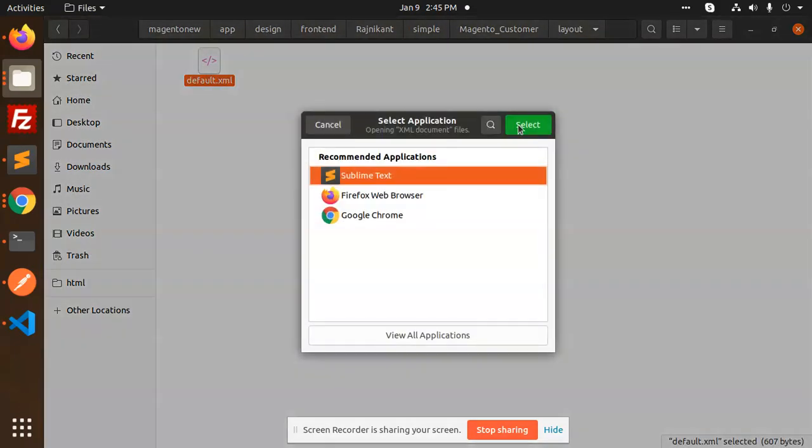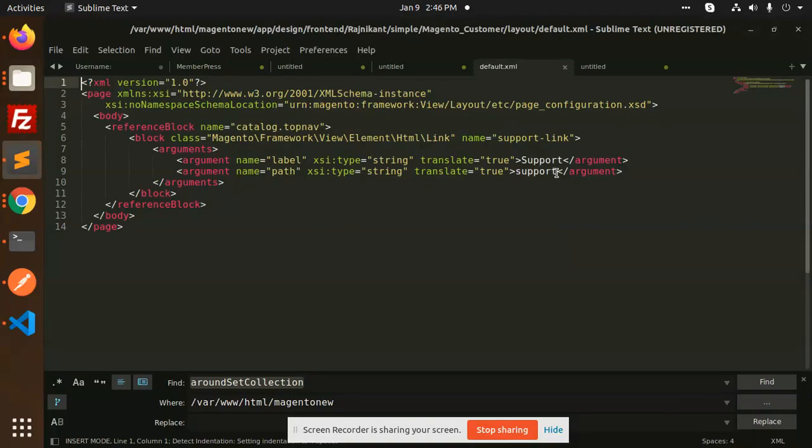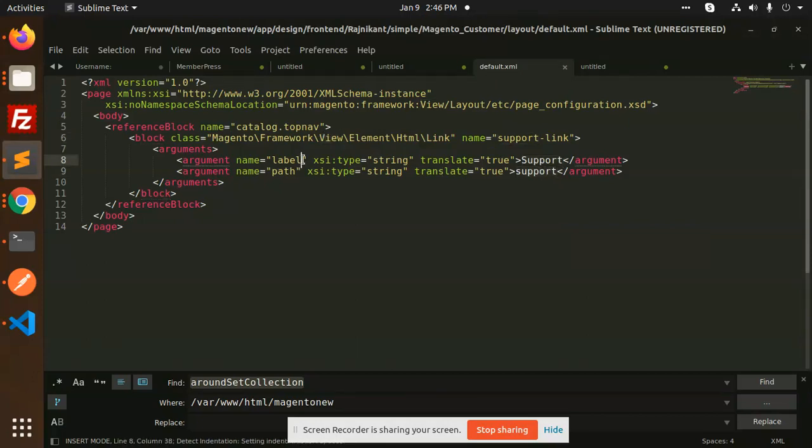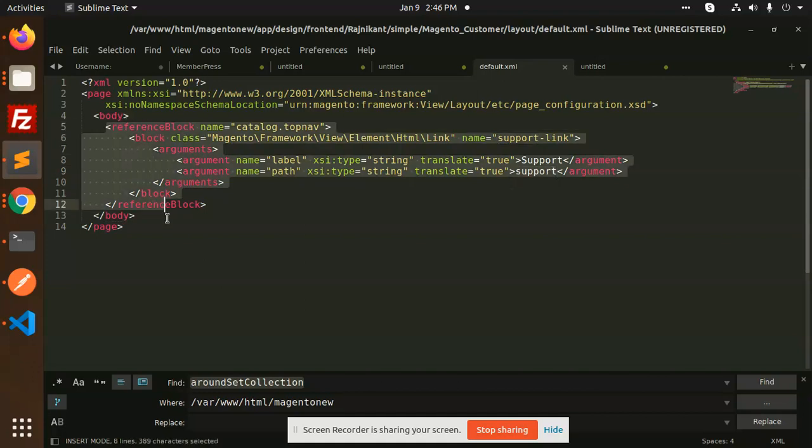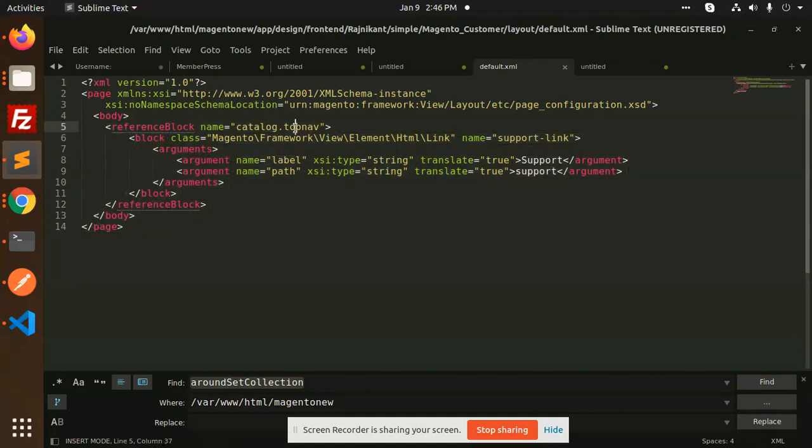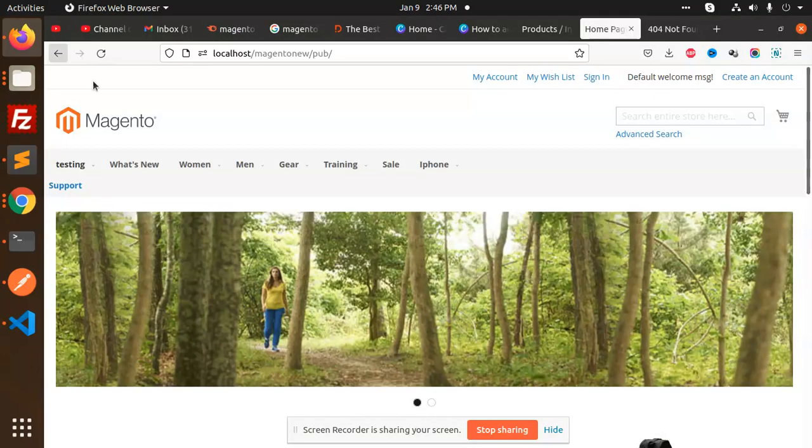In default.xml I am adding support link, default HTML support link. So by adding this kind of block, that is catalog top nav, here I am using reference block and after this, this link will appear.